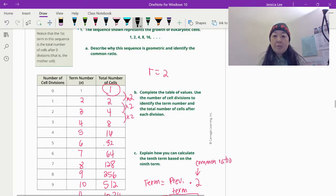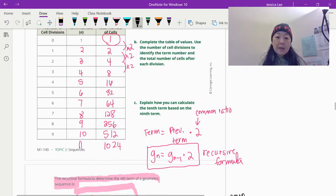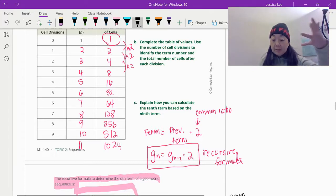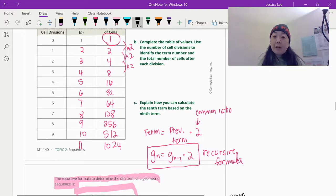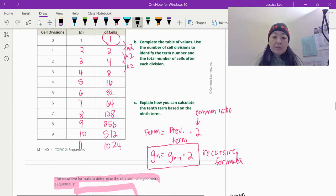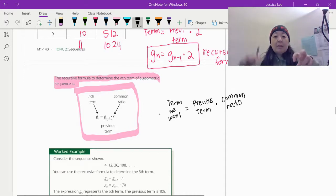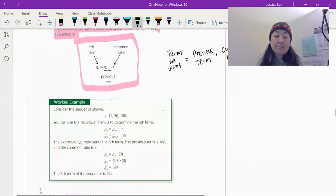The recursive formula for geometric: G sub N equals the previous term — G sub N minus 1 — times that by 2. In general, we replace 2 with R, the common ratio. So G sub N is equal to G sub N minus 1 times R. The term we want equals the previous term times the common ratio. For the sequence 4, 12, 36, 108 — going from 4 to 12 is times 3, 12 to 36 is times 3, 36 to 108 is times 3. The common ratio is 3, so G sub N equals G sub N minus 1 times 3.